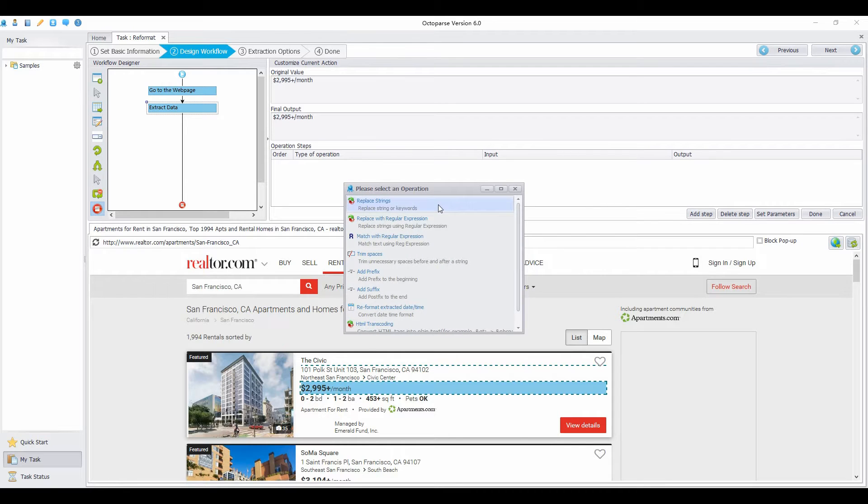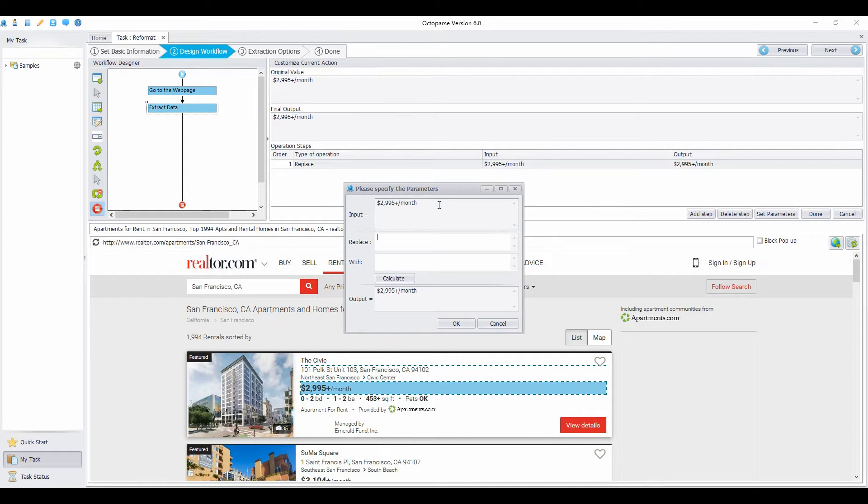Select Replace Strings. Copy the dollar sign and paste it into the replace box.